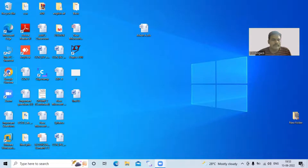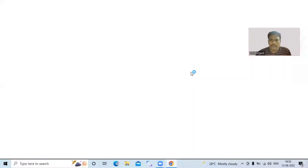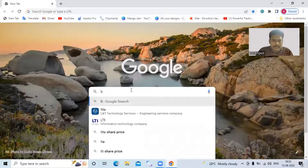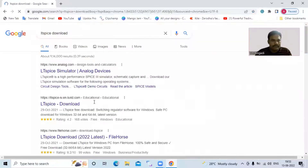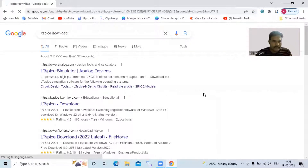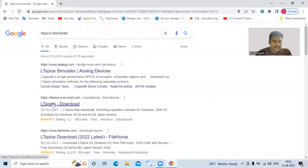LTSpice is open source. Once you install LTSpice, you will get an icon on your desktop. You have to search in Google for LTSpice. Once you search for LTSpice, you will get results. I'll show you — search for 'LTSpice download'. Here you can see this one: LTSpice. If you click on it.